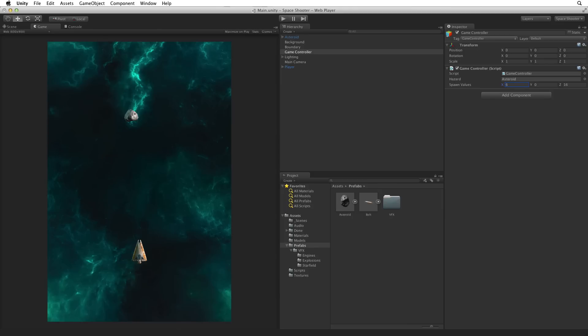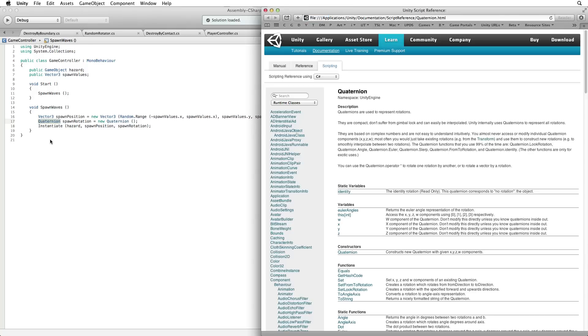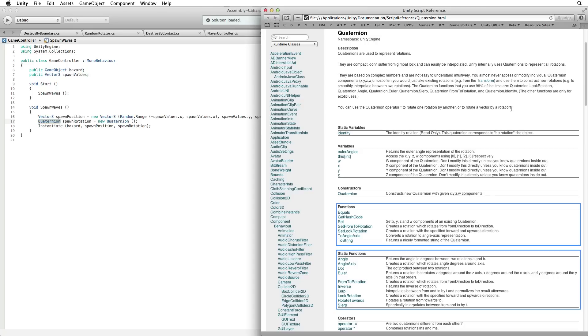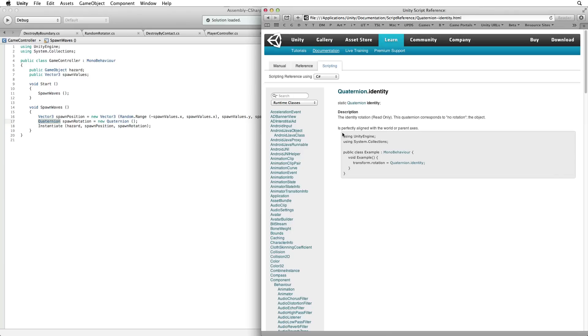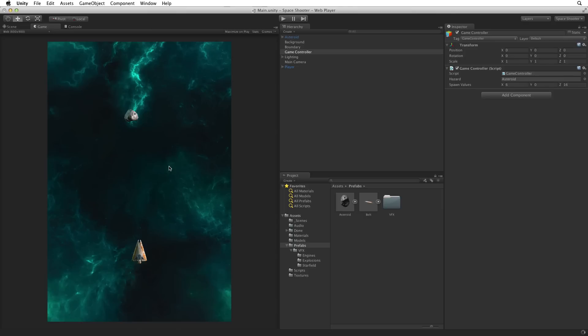Lastly we need to set our spawn rotation. Back to our game controller script let's find out more about quaternion in the documentation. Quaternions are complex. We almost never access or modify a quaternion directly. There are many quaternion functions for us to use, but we will be looking at a quaternion property called identity. Quaternion identity corresponds with no rotation of the quaternion. We will instantiate our hazards with no rotation at all. Paste this into our code so the line reads Quaternion spawn rotation equals quaternion identity.